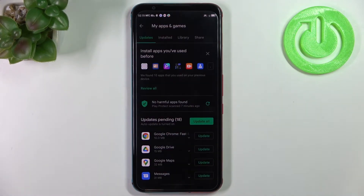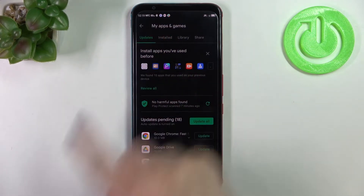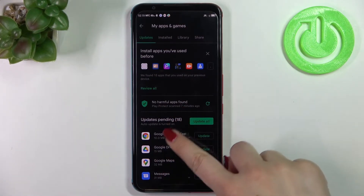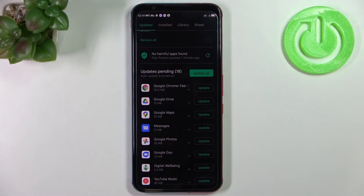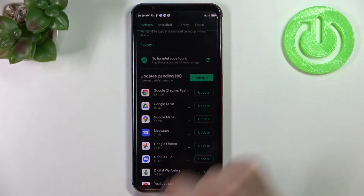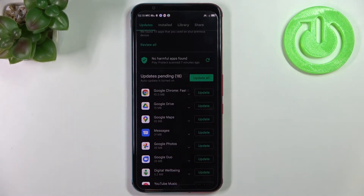As you can see right here we've got the Updates tab, and currently we've got this option opened. Here we've got the list of all updates pending — in my case I've got 18 updates.